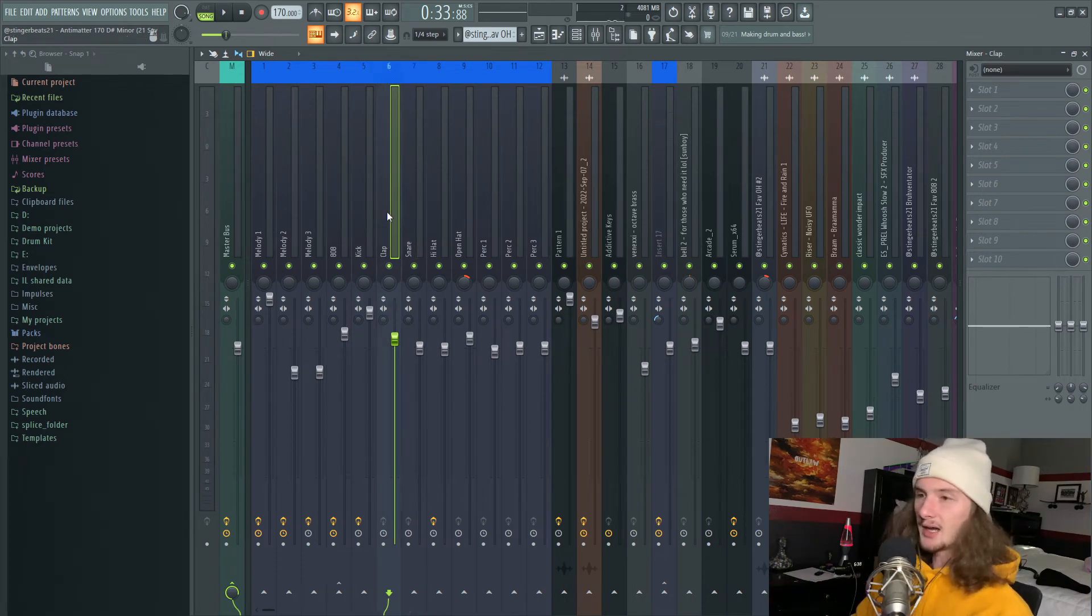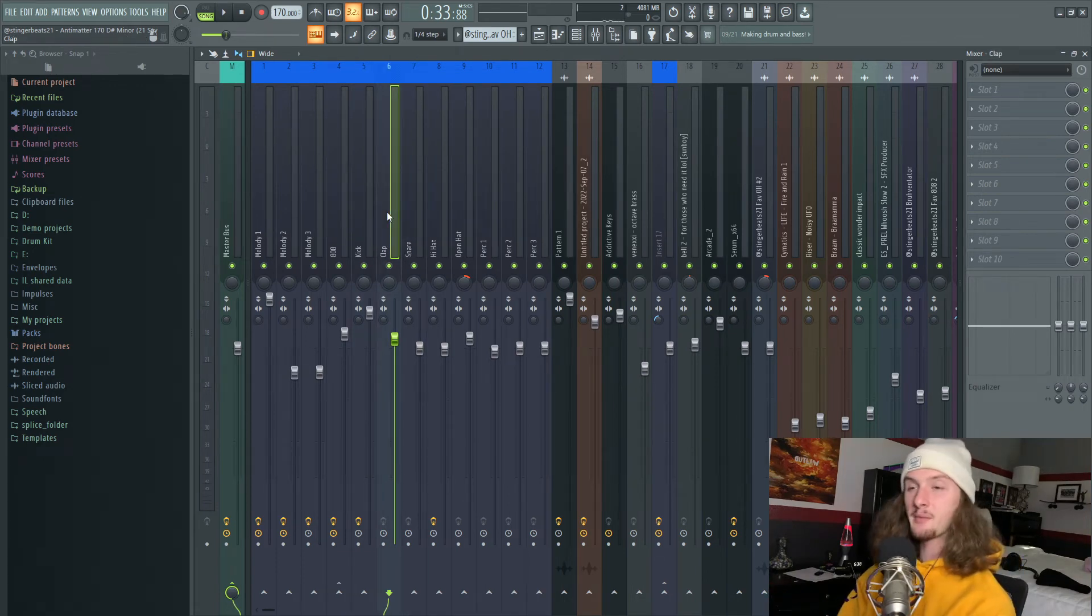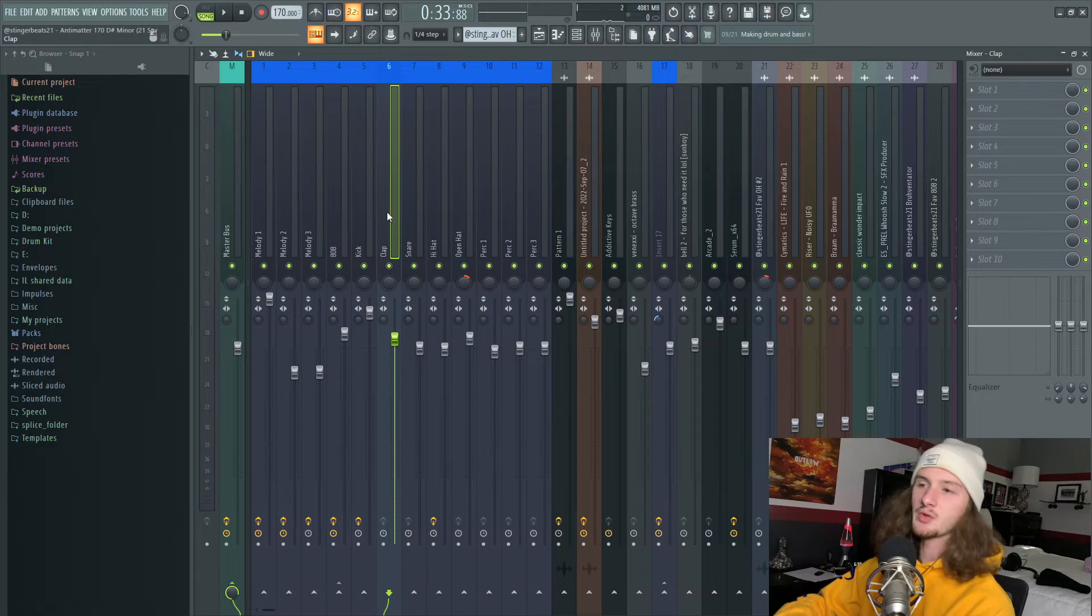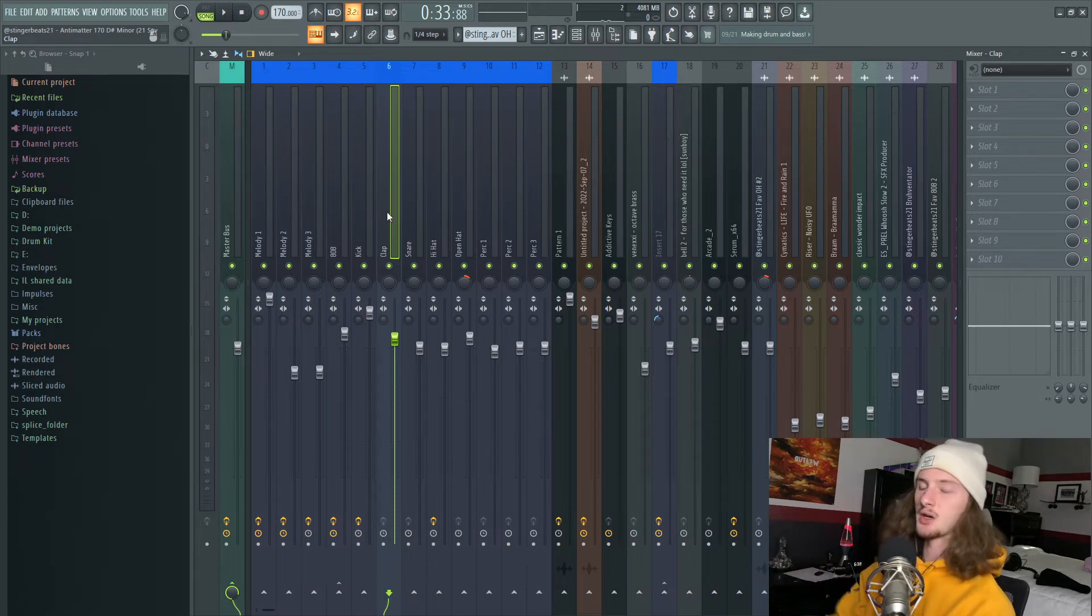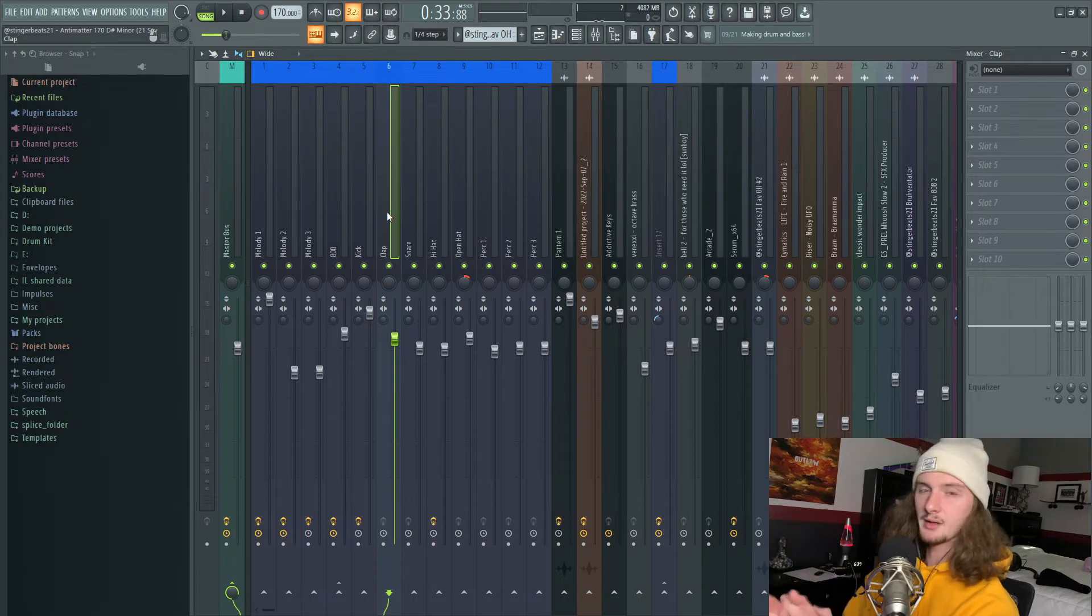For the clap and snare, I straight up don't have anything. Sometimes if I'm toying around with a new sound, I'll throw on an EQ to take out harsh frequencies, and sometimes I'll add Fresh Air to boost the highs a little and make it more noticeable.